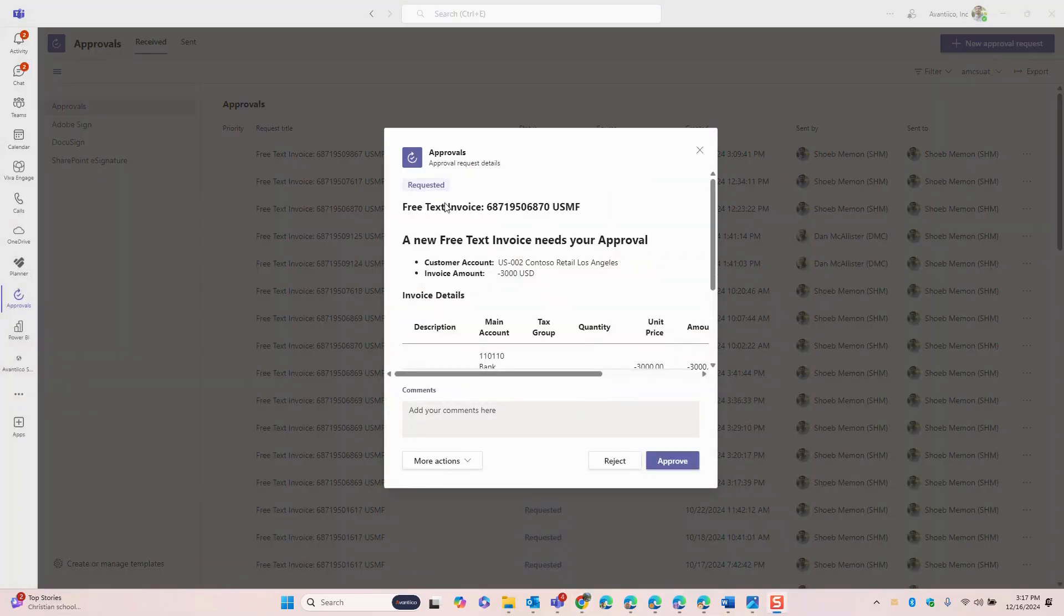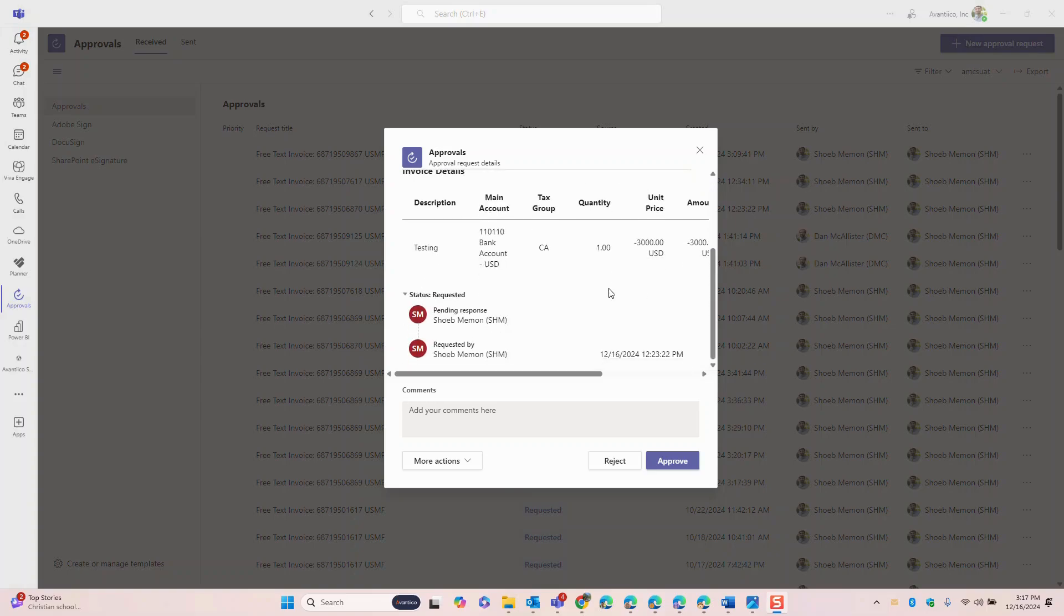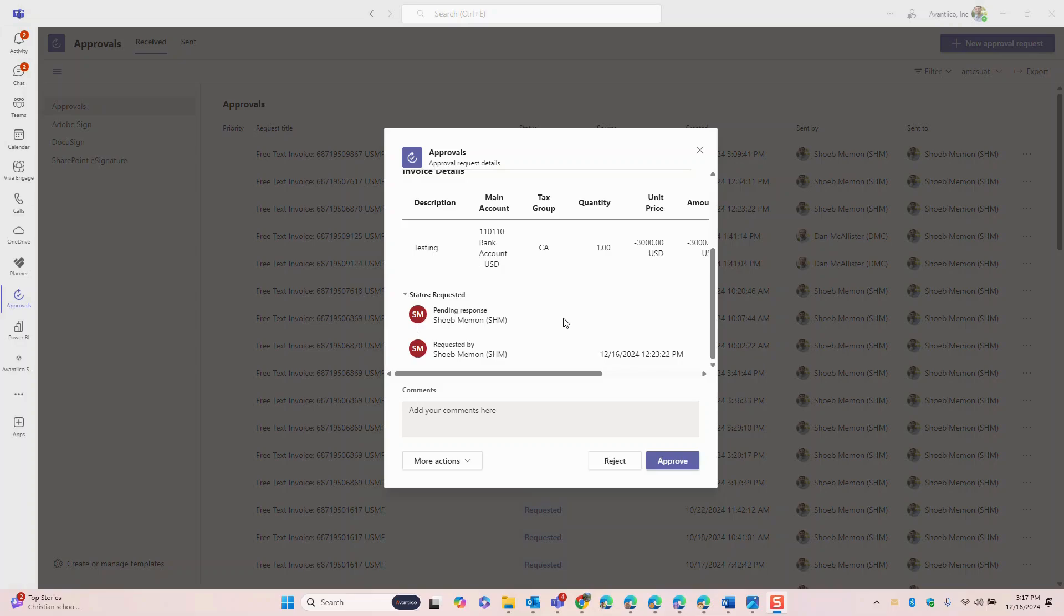Here is the approval request received for a credit note. As you can see the interface is consistent regardless of the transaction type making it straightforward for approvers to review and take action. The details of the invoices and the credit notes are readily accessible in the notification allowing approvers to approve or reject requests without any additional effort.